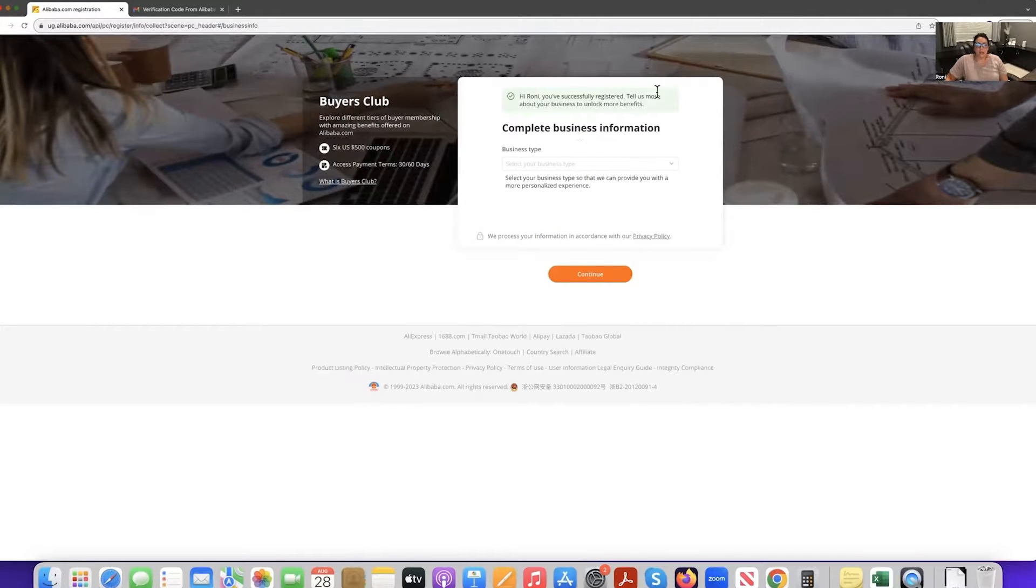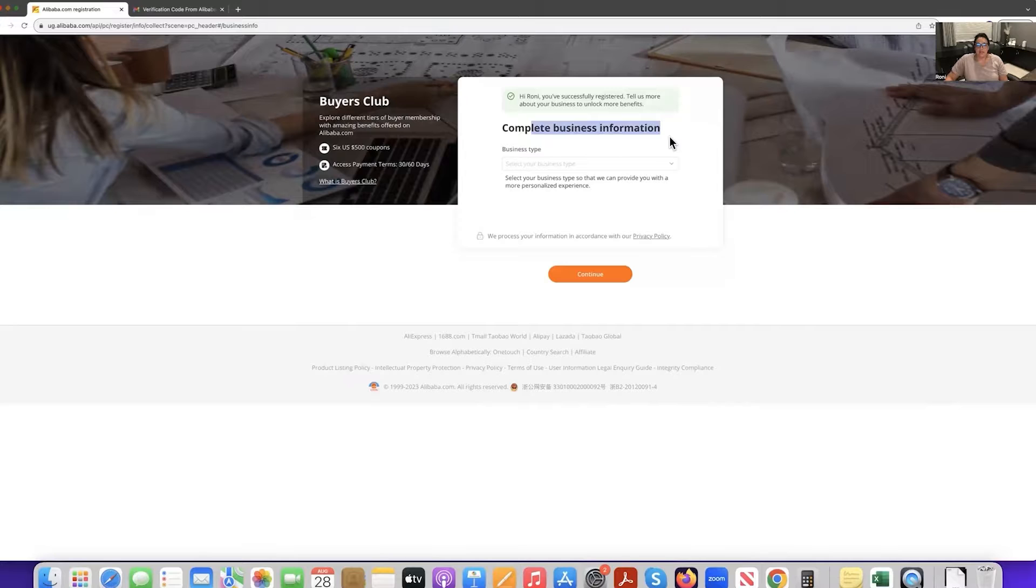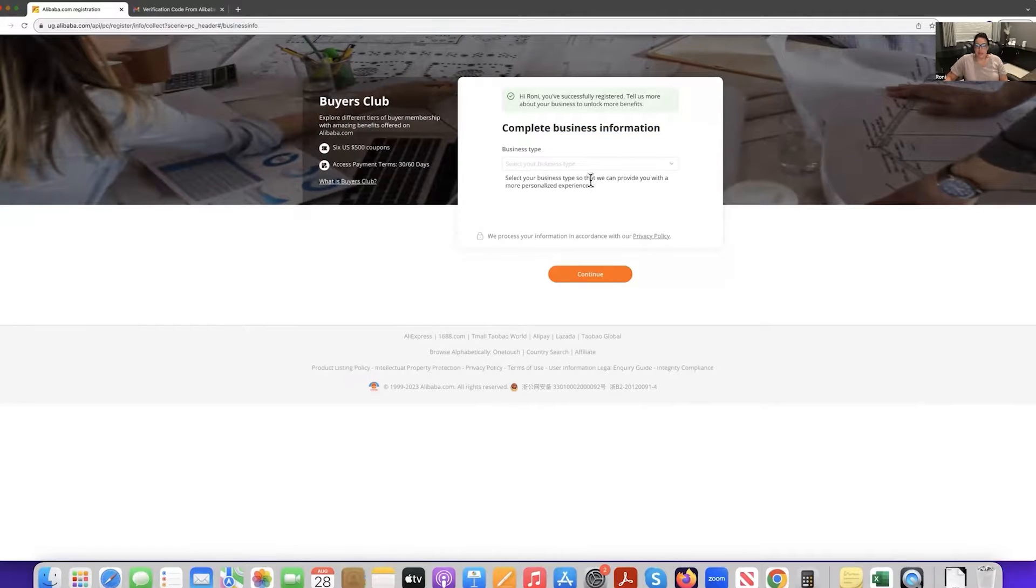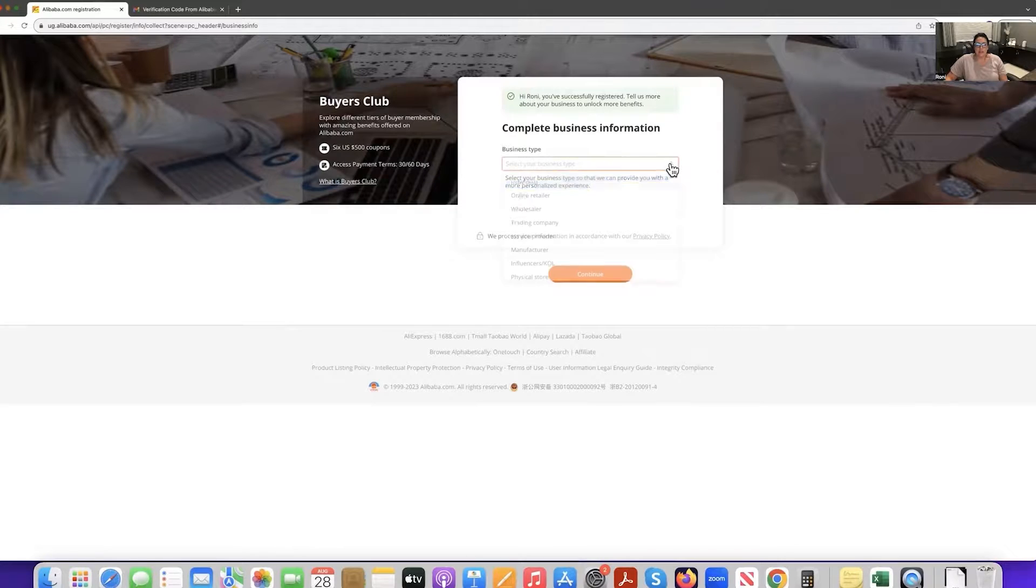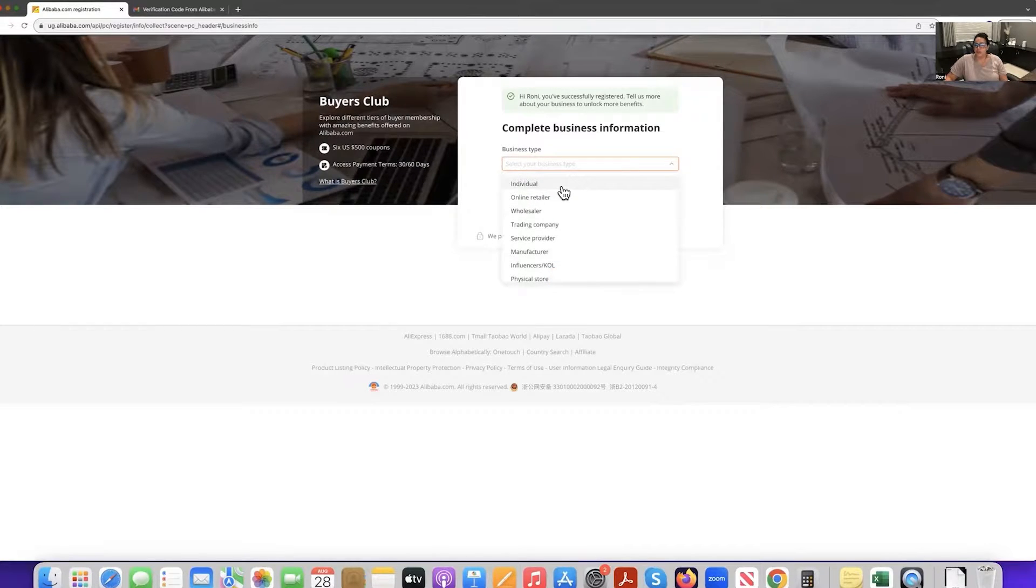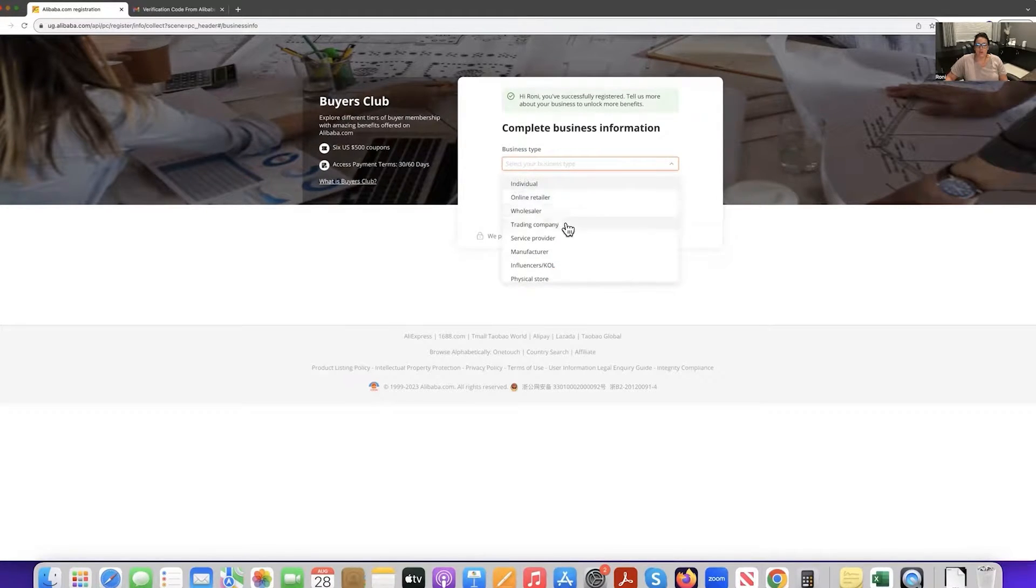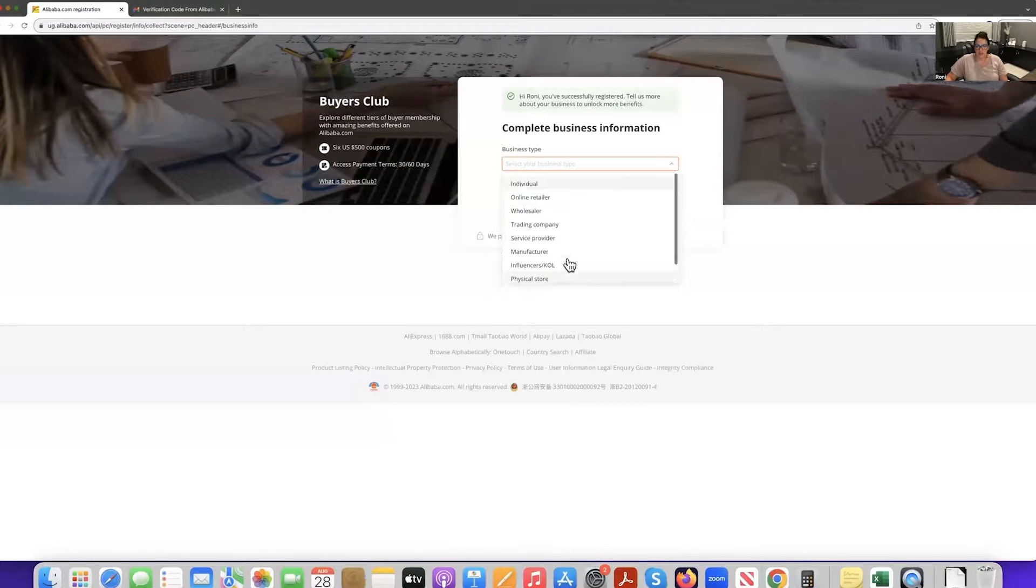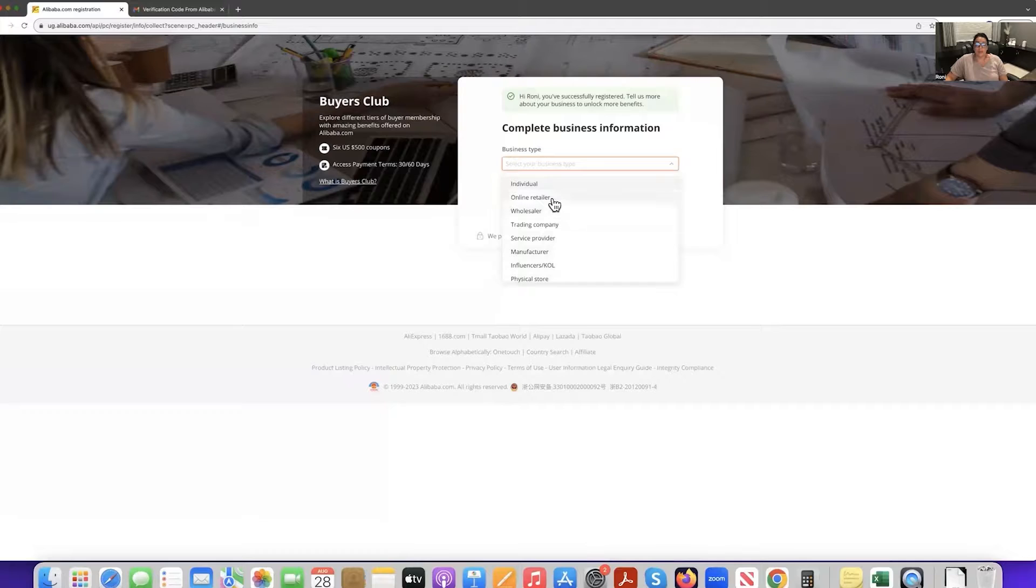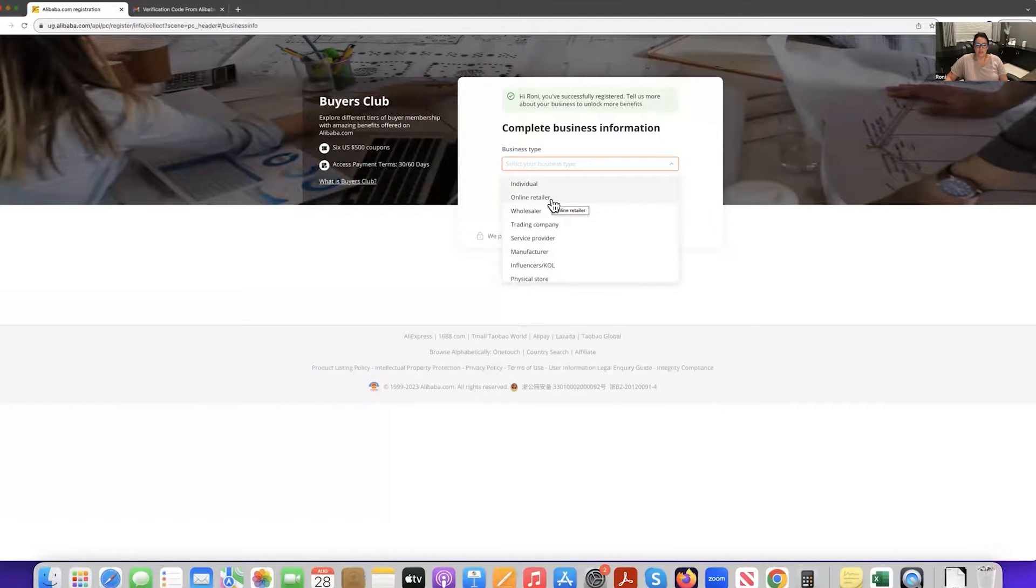Now, right here, it's saying complete your business information. So select your business type so that we can provide you with a more personalized experience. So right here, are you an individual online retailer, wholesaler, trading company, service provider, manufacturer, or other. So if you're selling on Amazon, go ahead and select other online retailer.